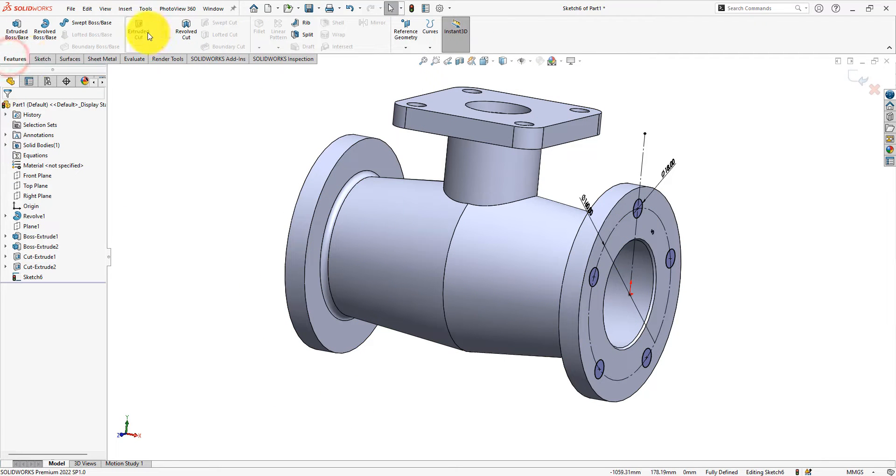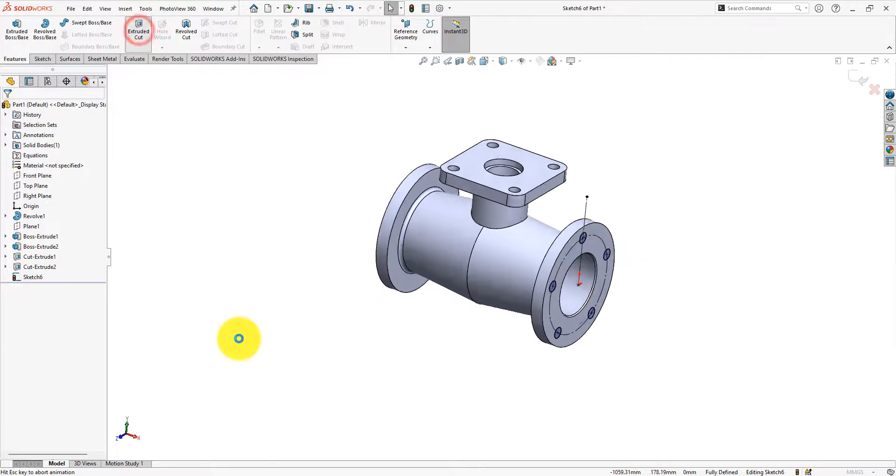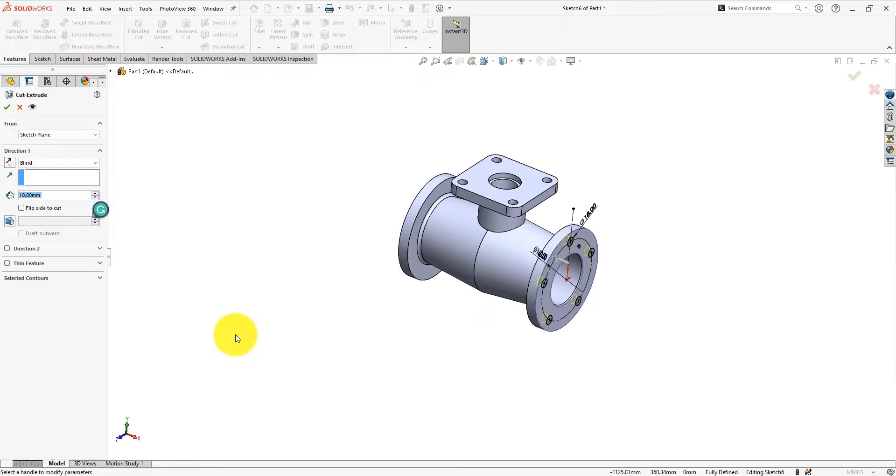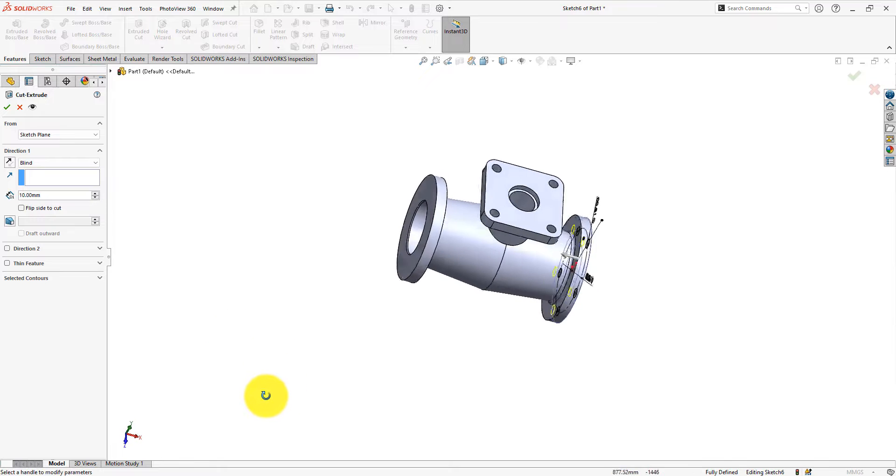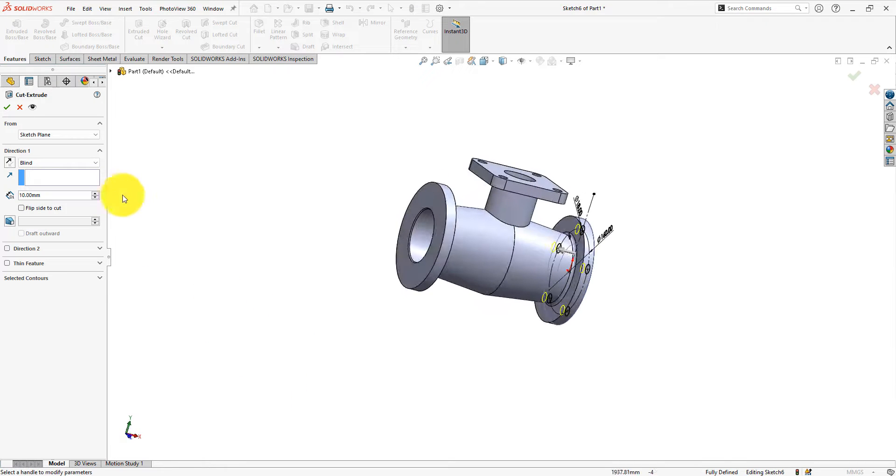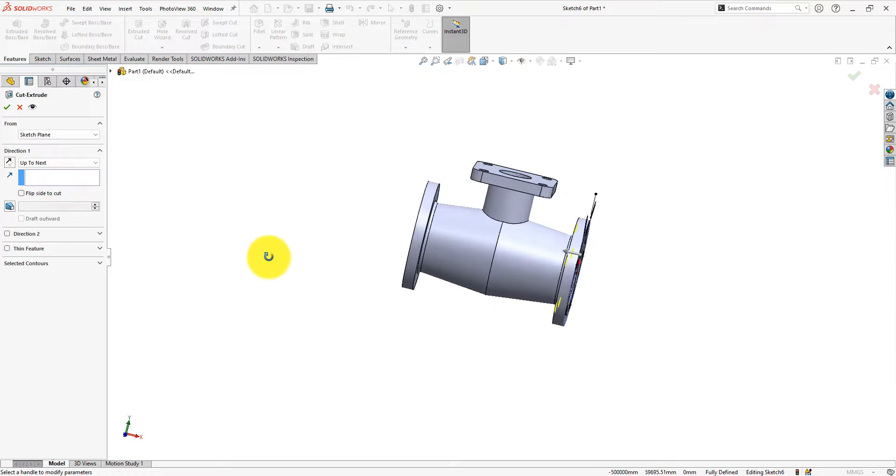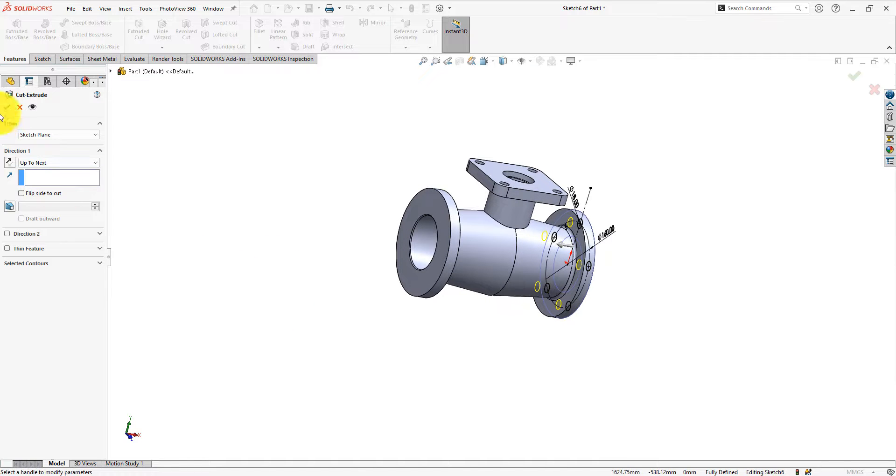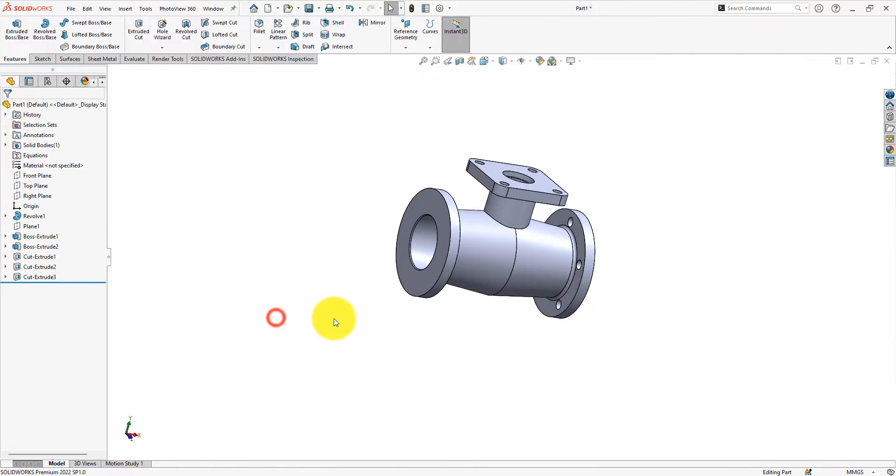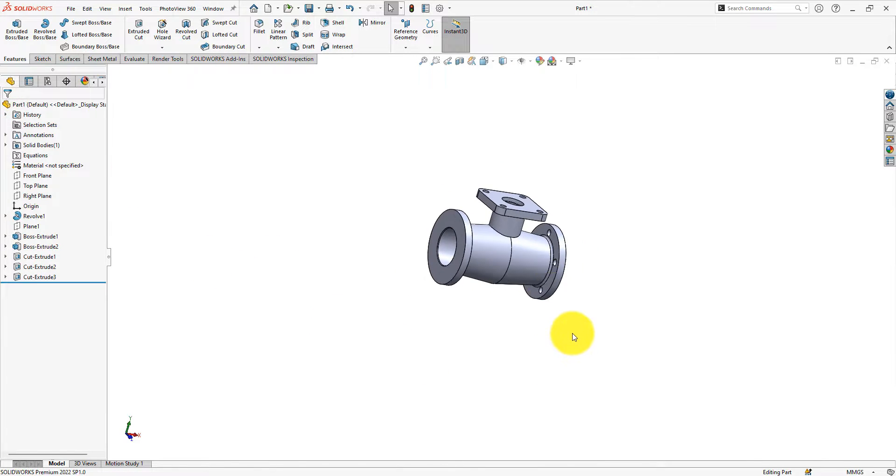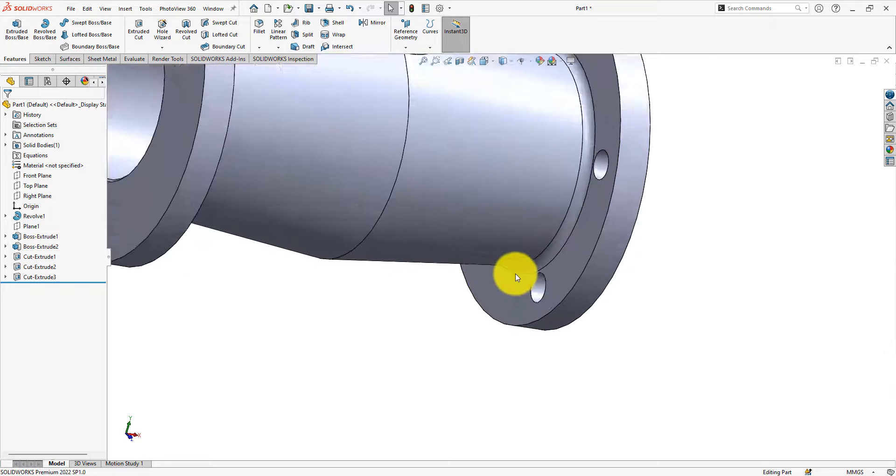Use the extrude cut command. Select up to next. Perfect.